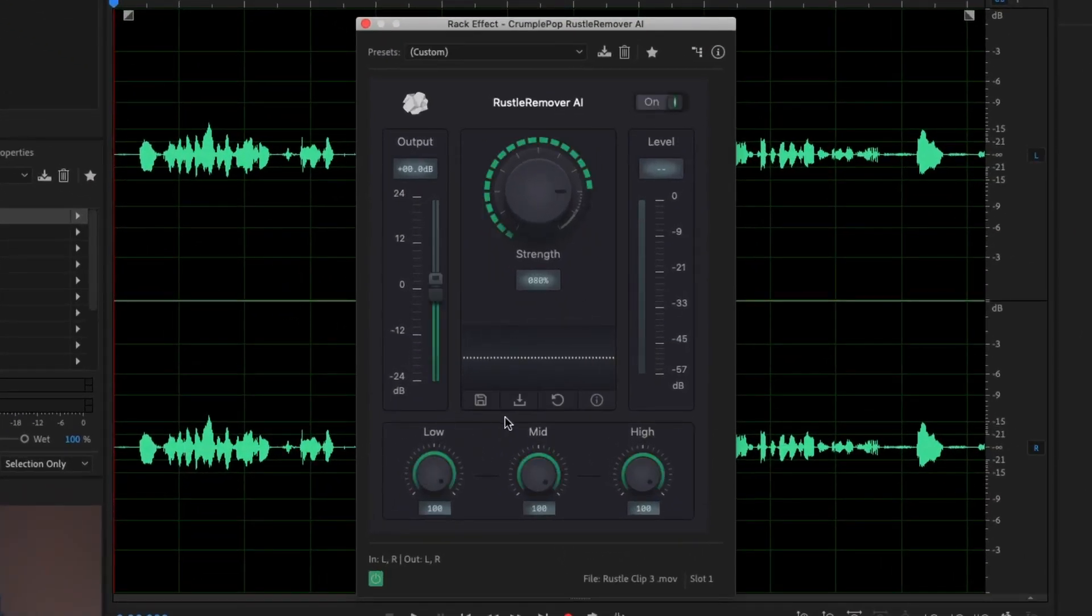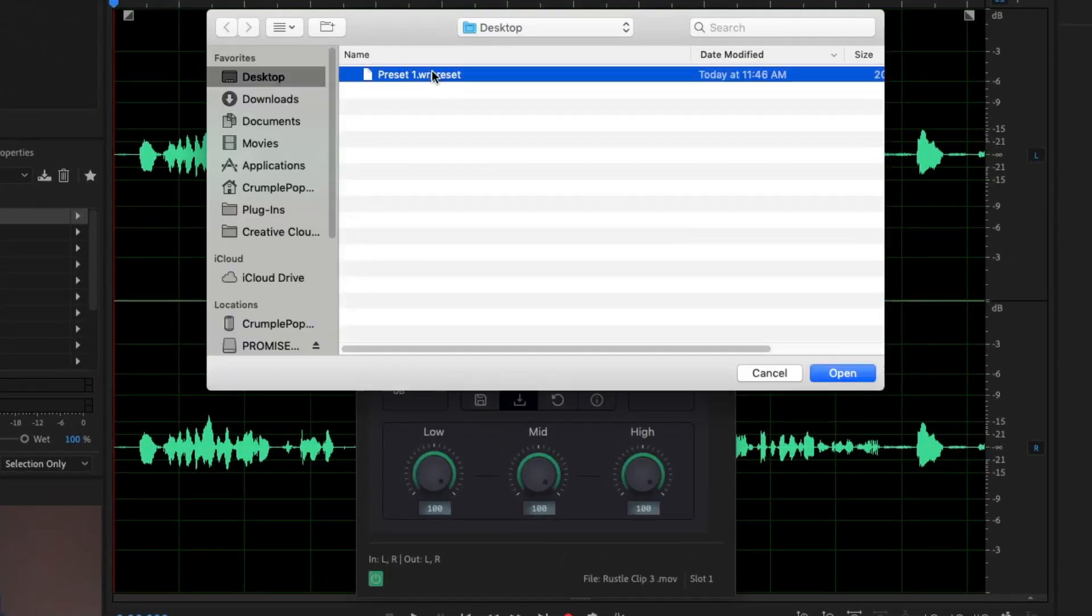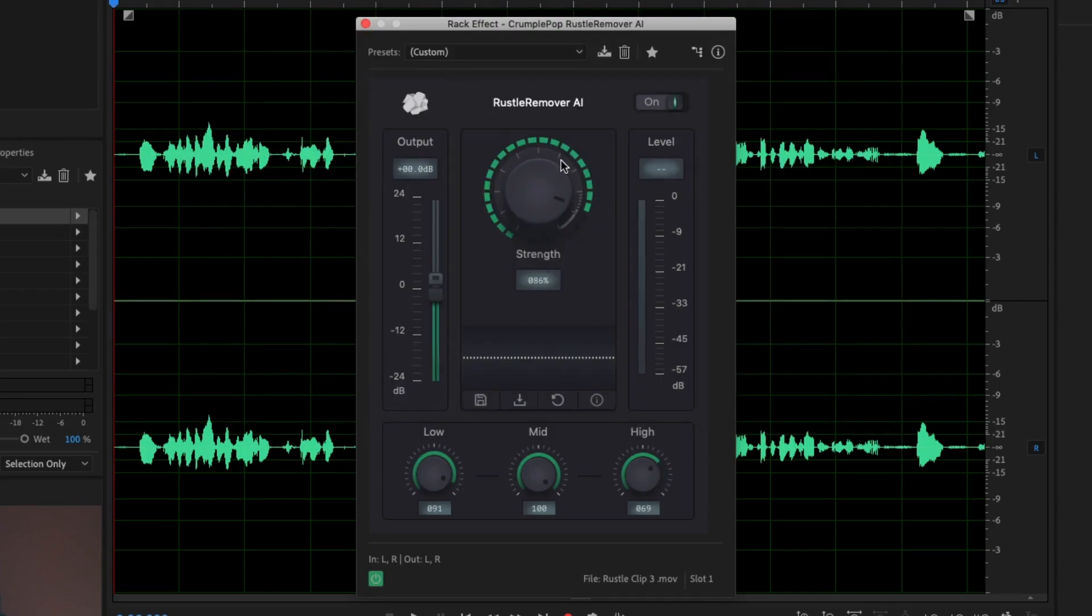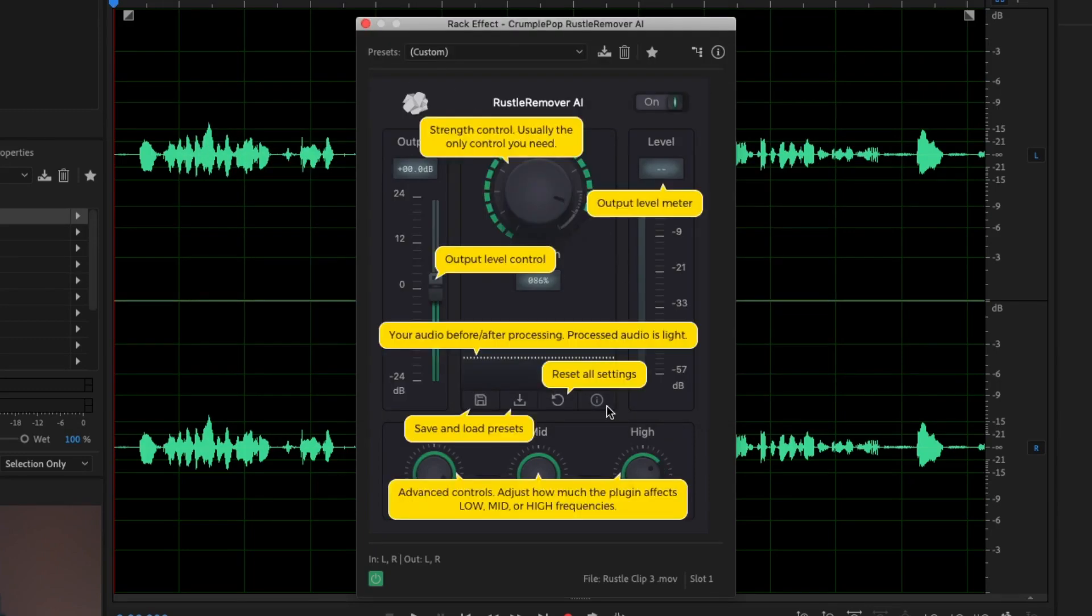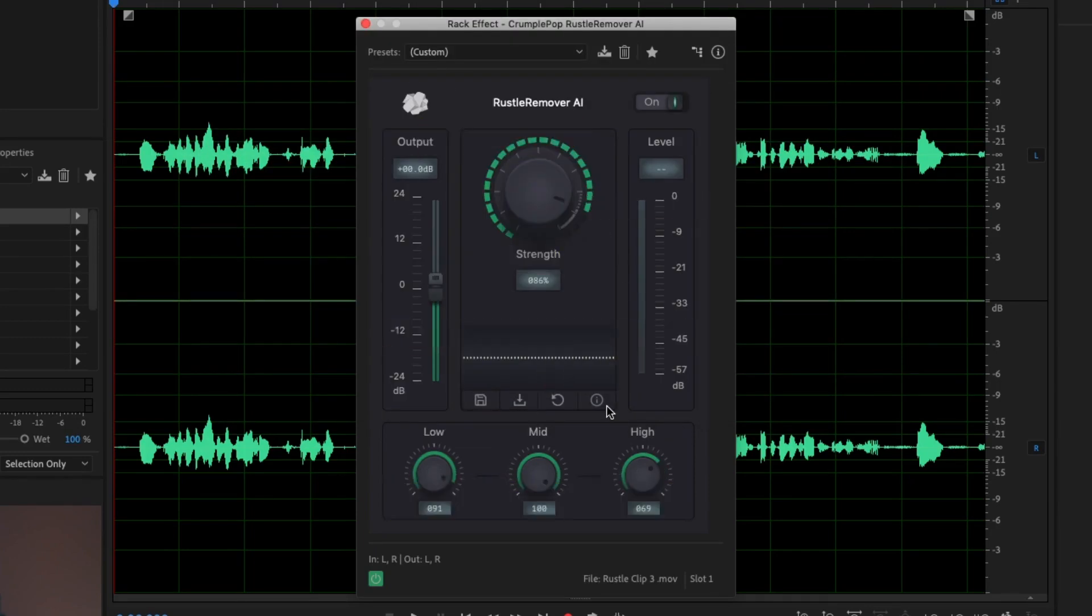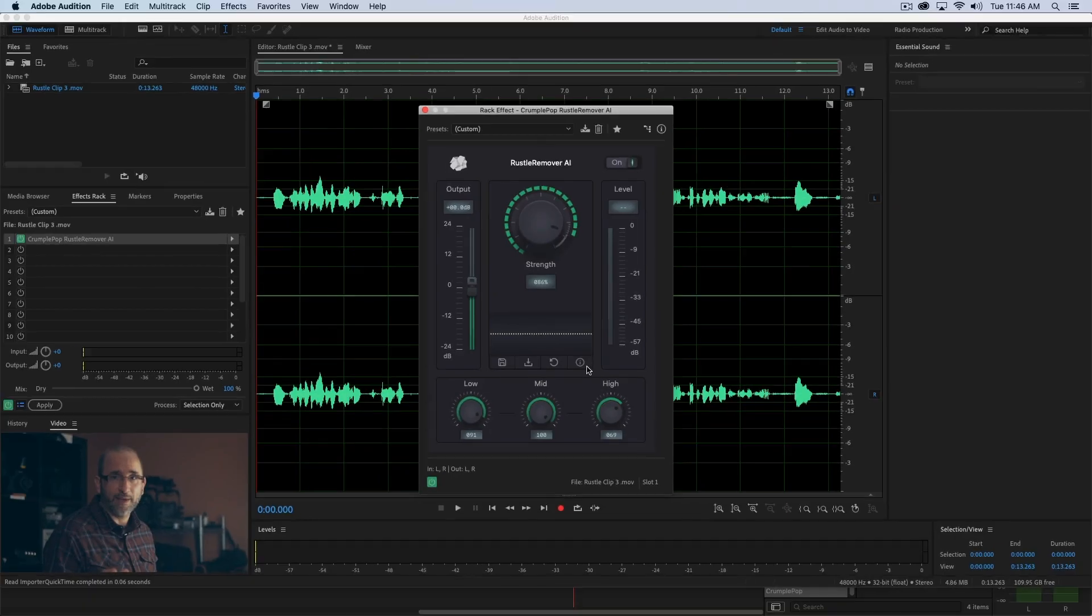For instance, Final Cut Pro X and Audition. To get started quickly, there's an info screen that shows you the essential controls and what they do.